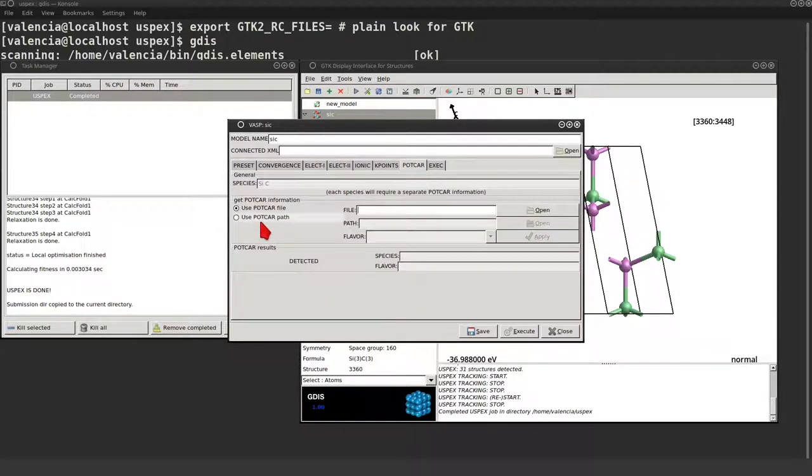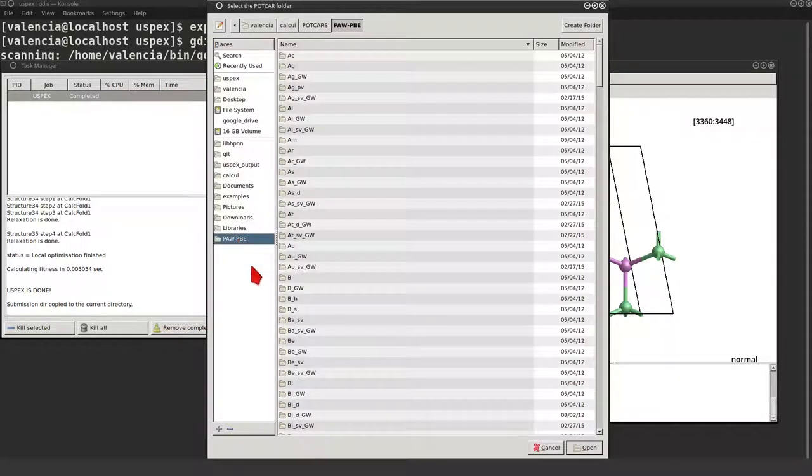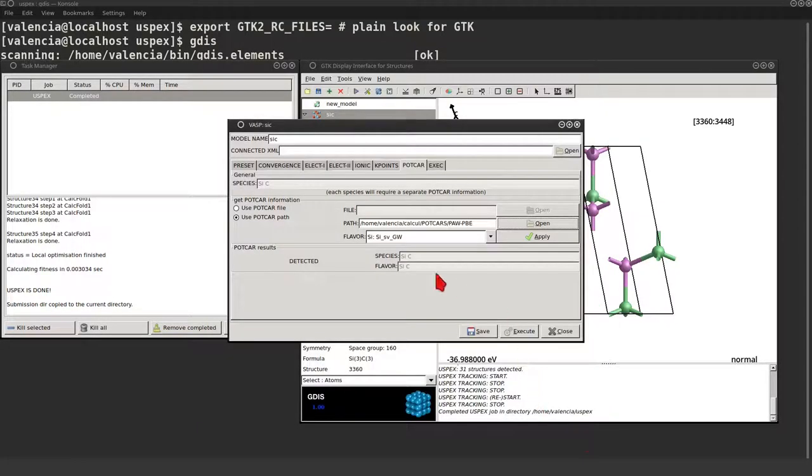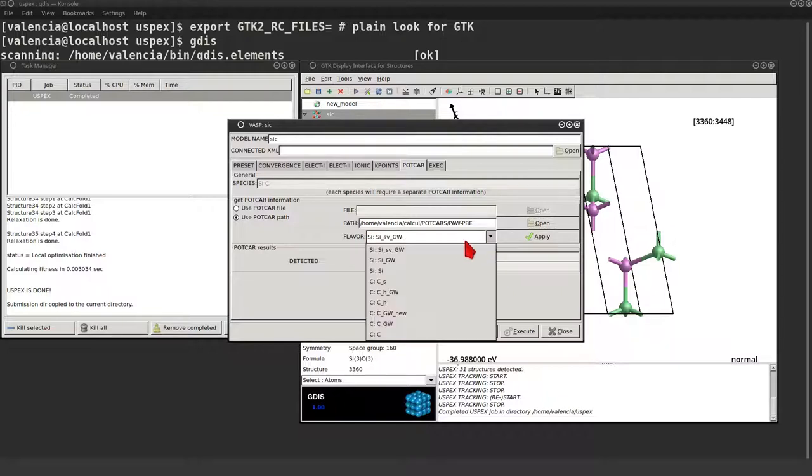I won't change the k-points grid. I'm gonna use the folder POTCAR method. Just open the folder where you unpack the POTCARs. Voila. You can now select different POTCAR flavor.